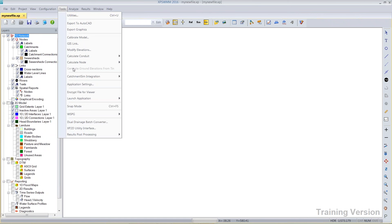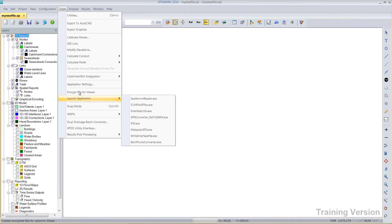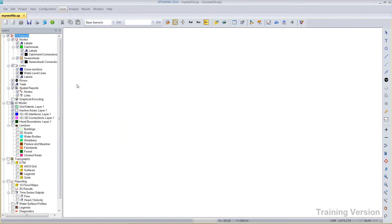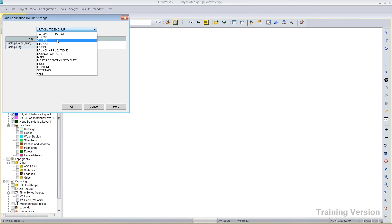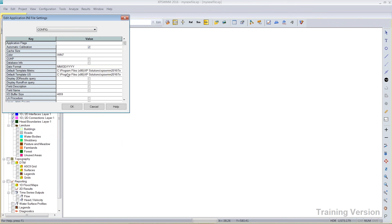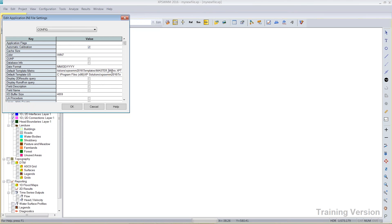If I would like to change the default template for the program, I can go to application settings under the tools menu to the config section. Here's the default template, and I just have to change or update this path to the new template that I would like it to use.